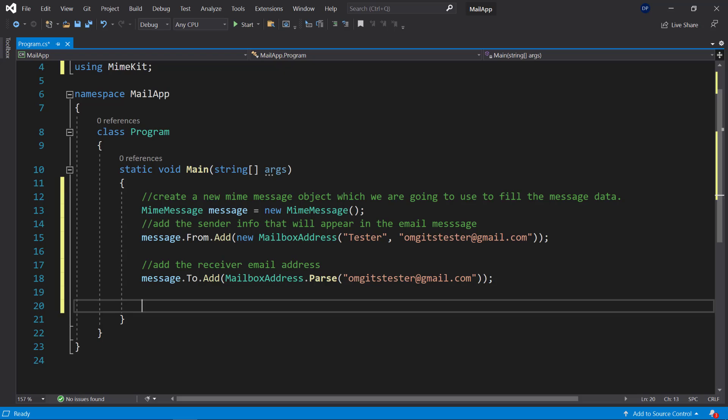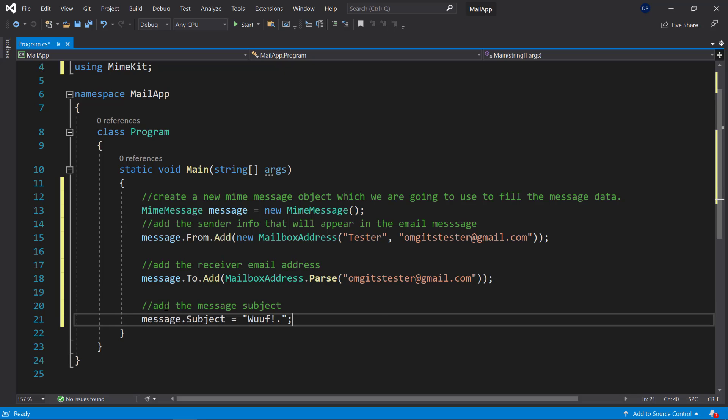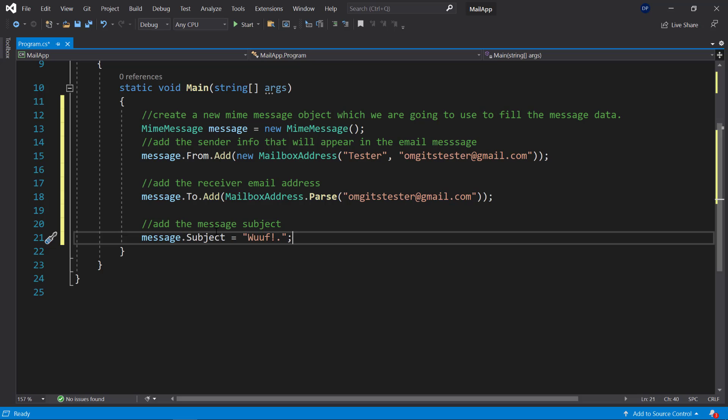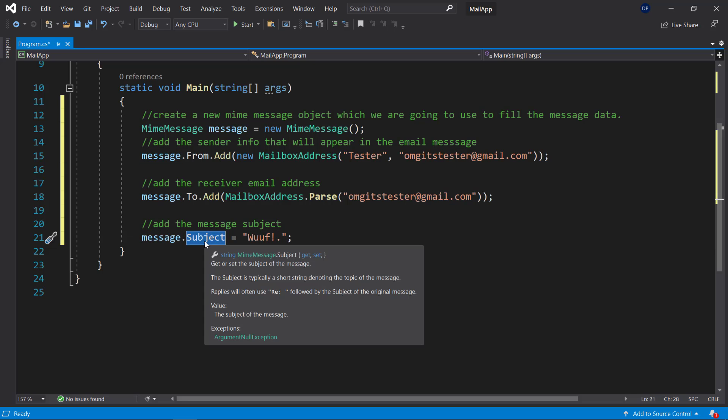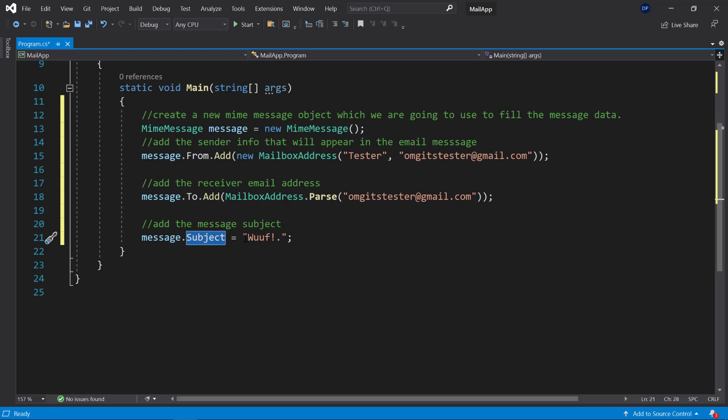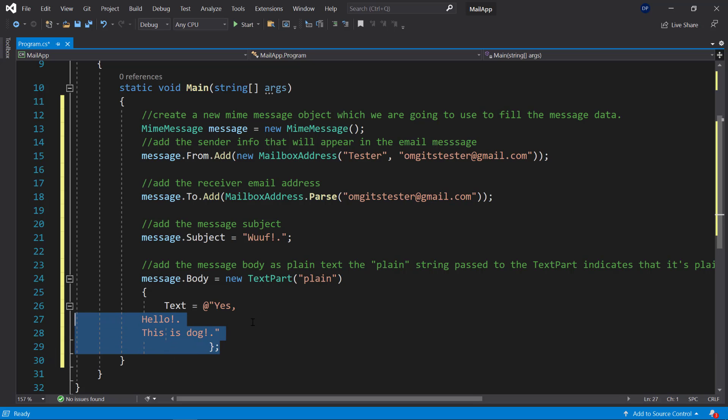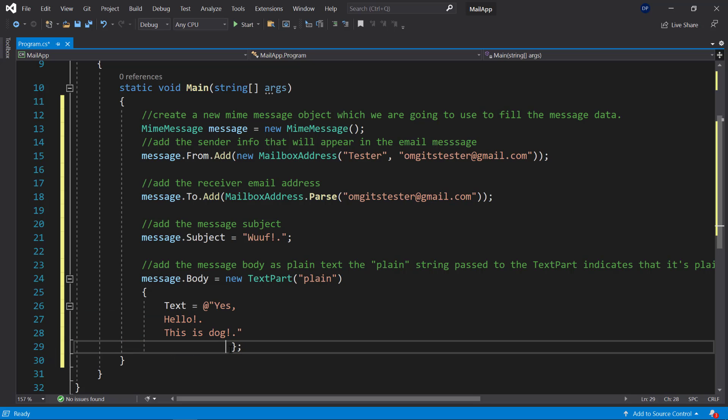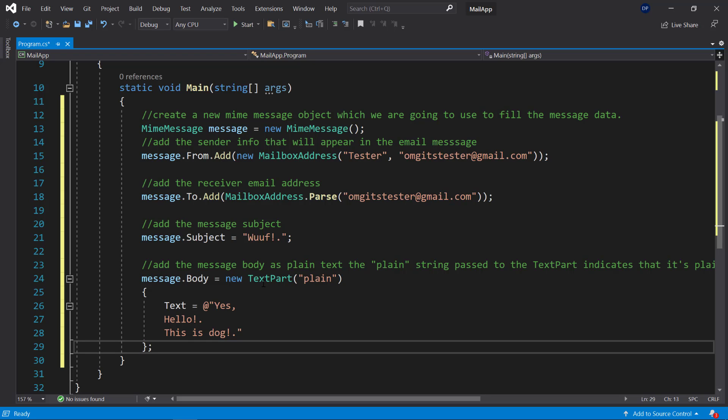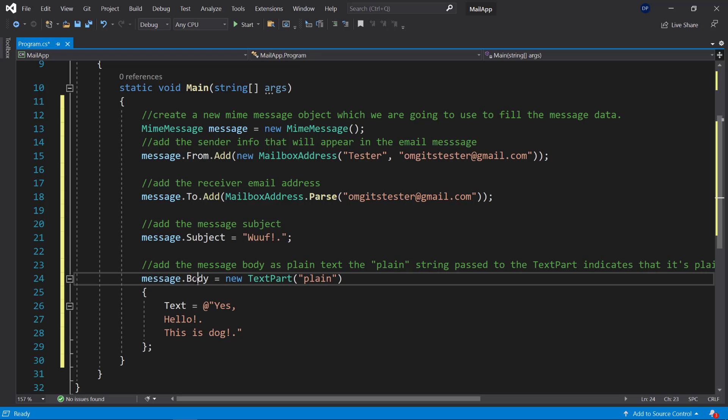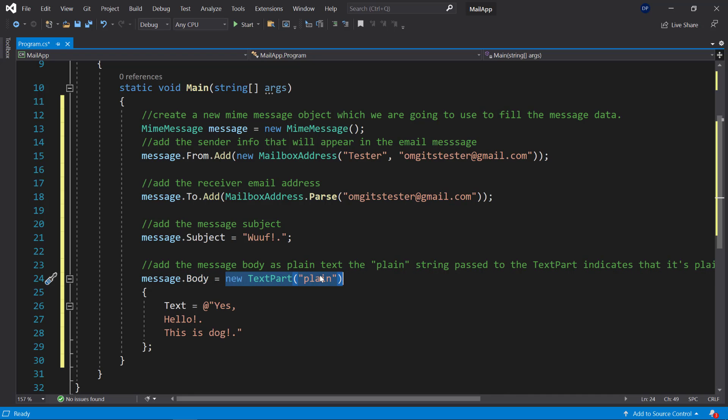All right so when that is ready we can go ahead and add a message subject. So the headline of your message by using message dot subject. So this is the property that you need to overwrite and you can add your string here. And then you can add your message. So in my case it's going to be this message here as I have set it up here.